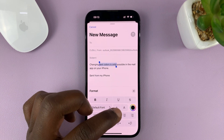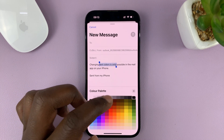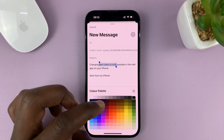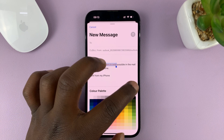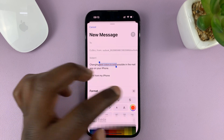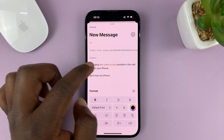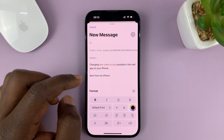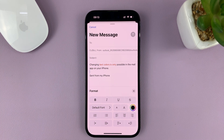On the format menu, just tap on the color icon, then change the color of the text, and then close. You can see that text is now red. And that's basically how to change text color when writing an email using your iPhone.